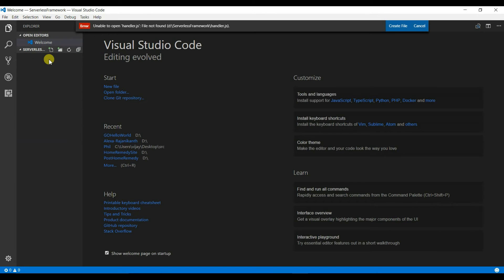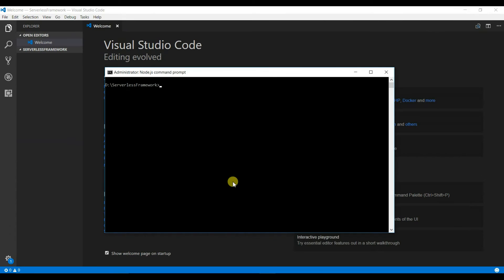Open your Node command prompt again and make sure you are in the project folder. Type 'serverless create -t' and set the project template to Node.js.